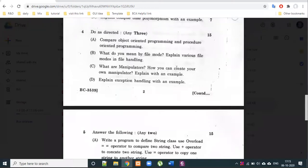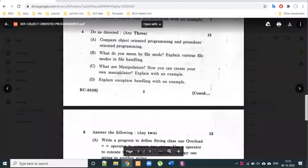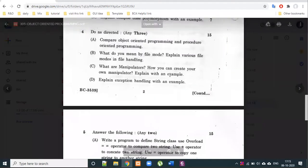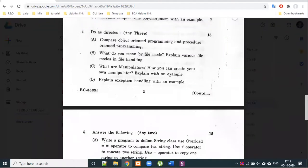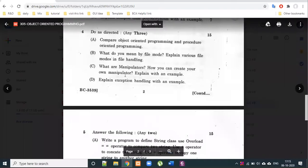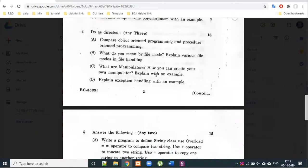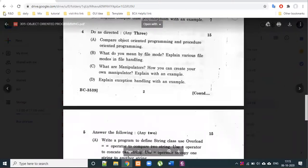Another question asks: what are manipulators? How can you create your own manipulator? Explain with an example. Let's understand how to write your own manipulator — the syntax and the direct function.